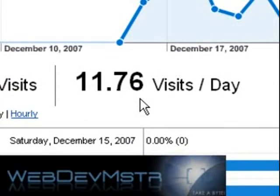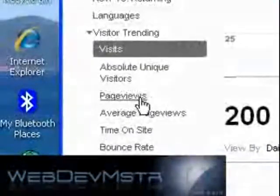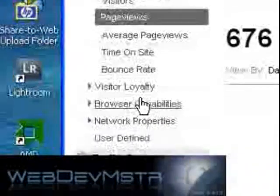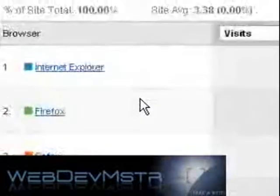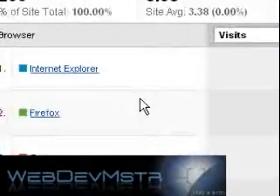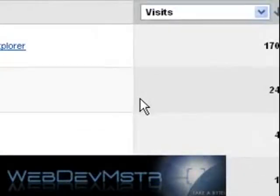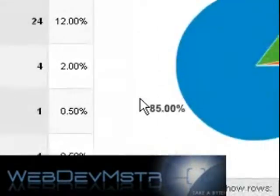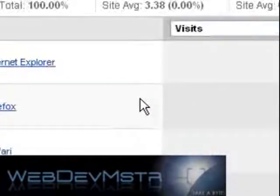One of the other really neat things I like is browser capabilities. If you click on browsers, it will show you who came to your site and what browser they were using. Out of the 200 visitors, 170 were using Internet Explorer, 24 were using Firefox, 4 were using Safari, and one each were using Mozilla and Netscape. They also have a graphical representation of that, so it's very interesting to see who's coming to your site and what browsers they're using.